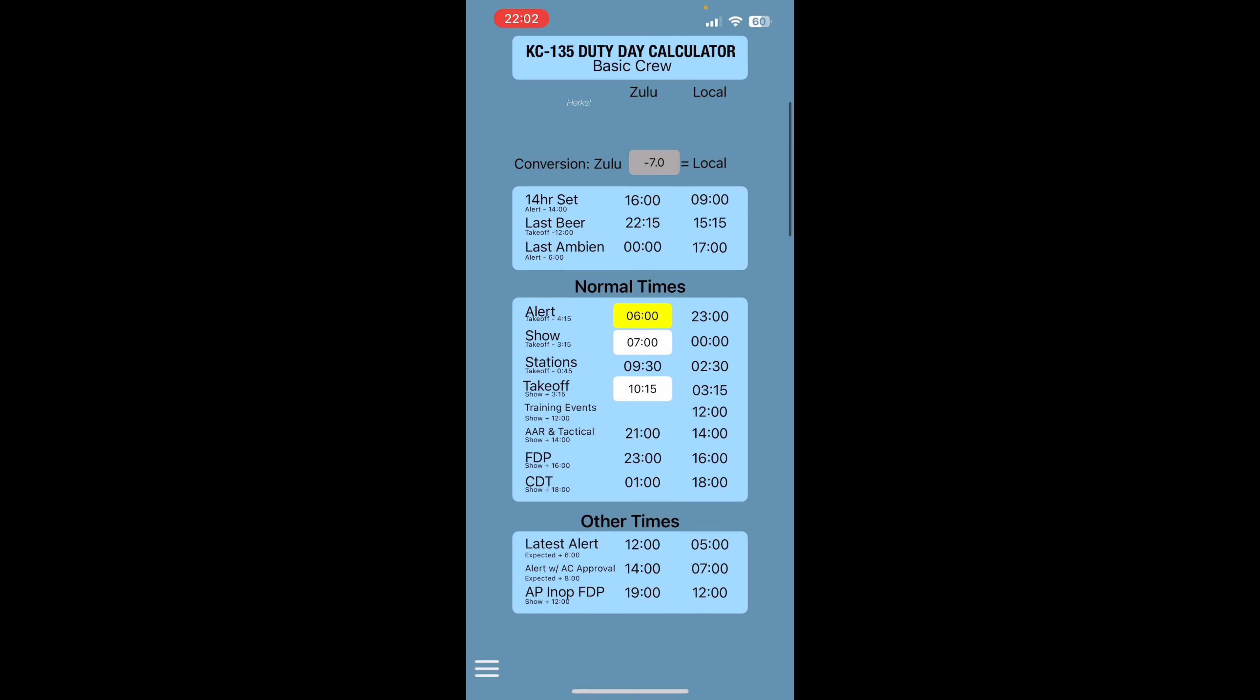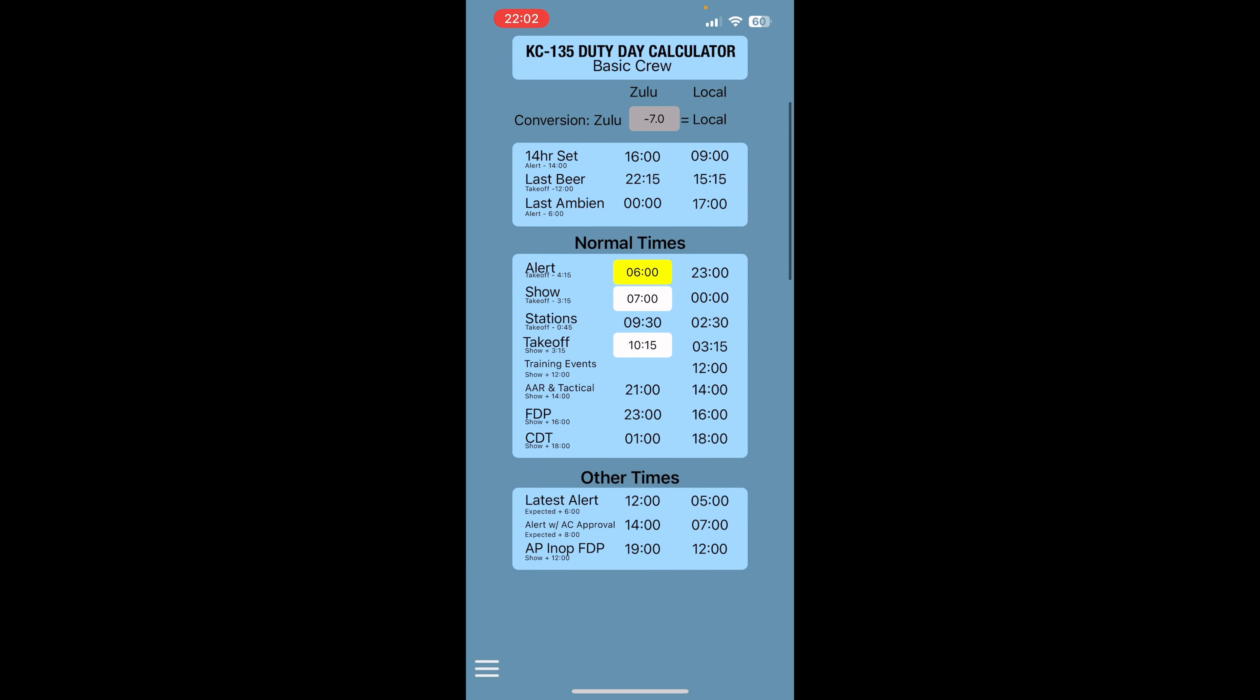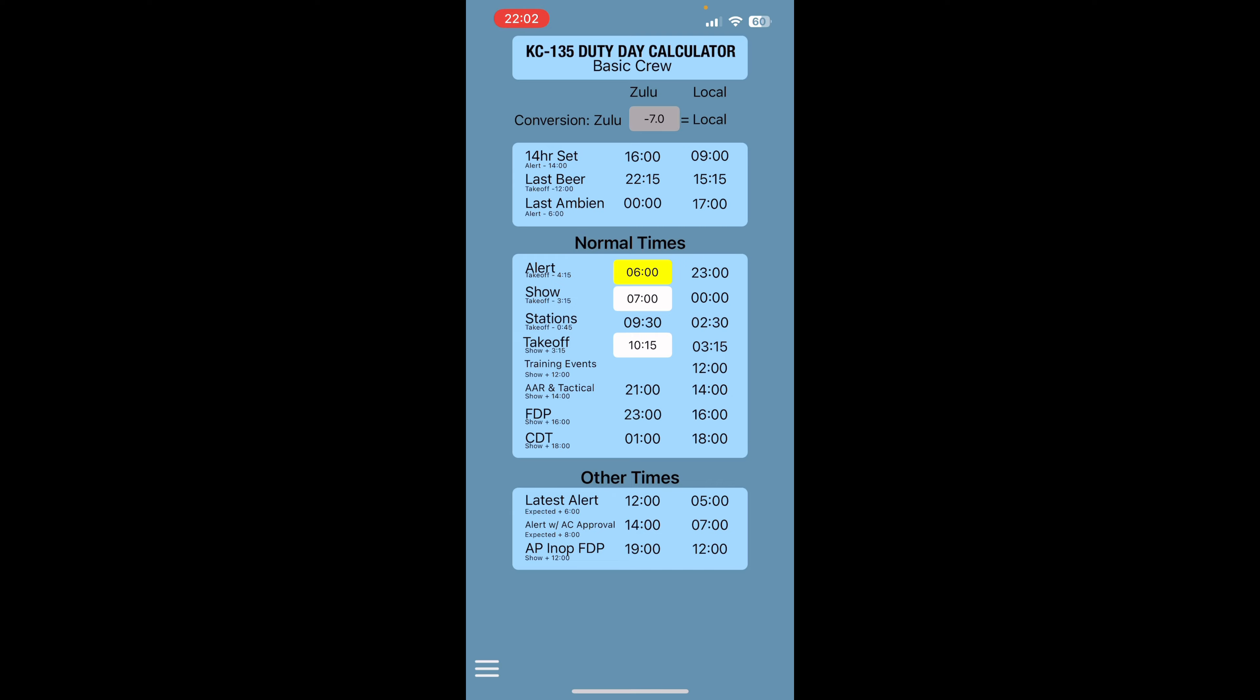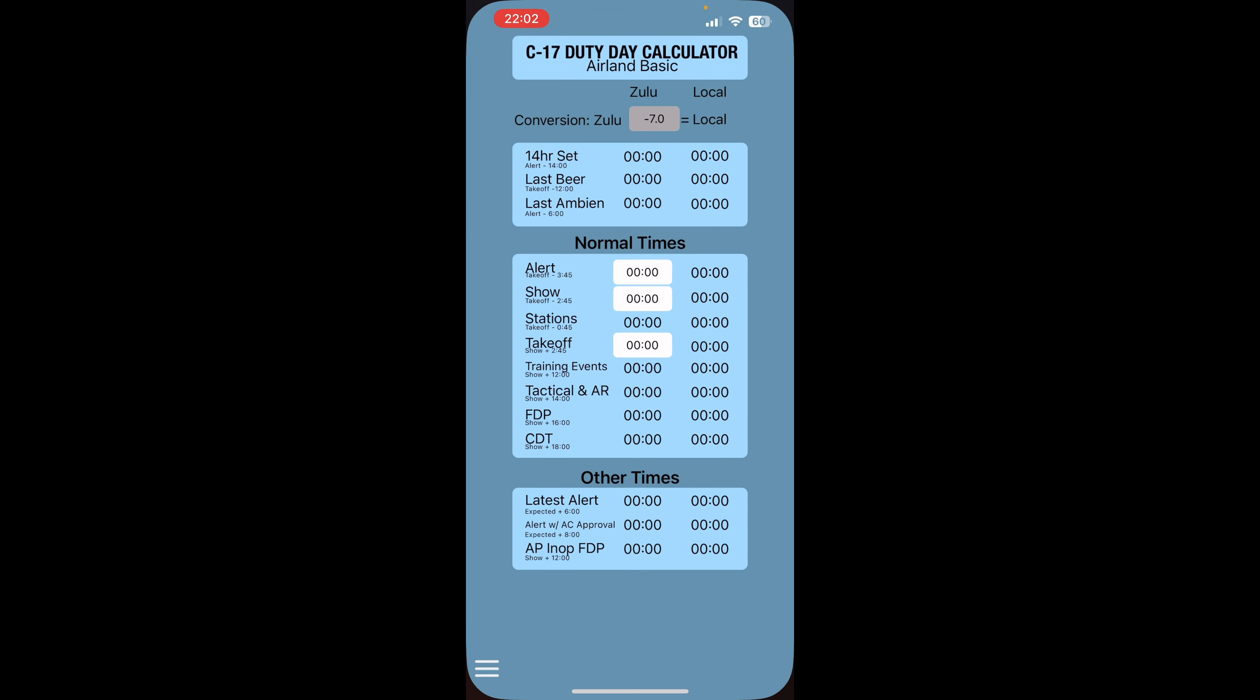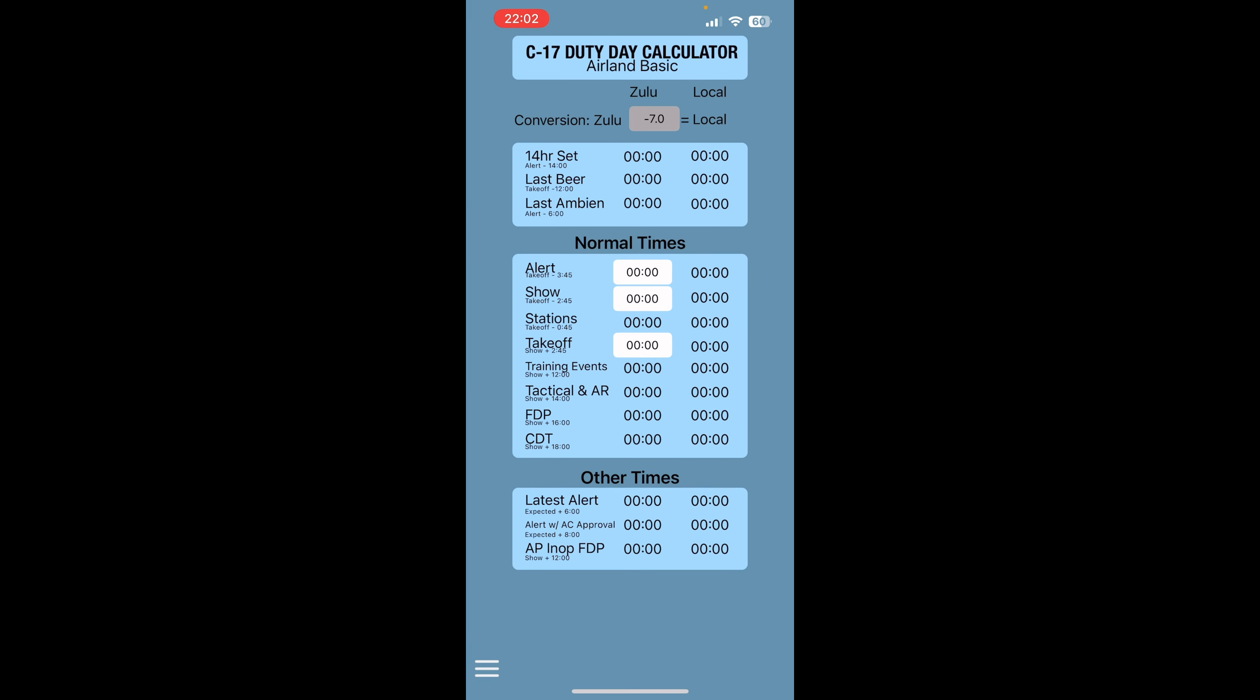AE. My AE folks, this is for you guys. So KC-135 and C-17 Duty Day Calculator. Basically, how it works is you get your alert time, show time, stations take off, all these special times here. It even tells you when your last bottle throttle, last beer is going to be, and all that information. So all you're doing is you're putting in your times.